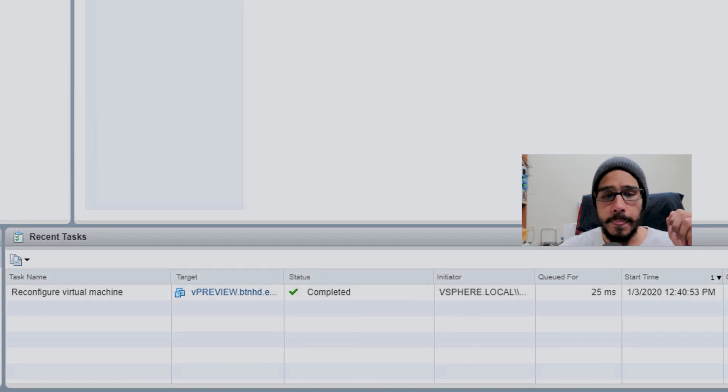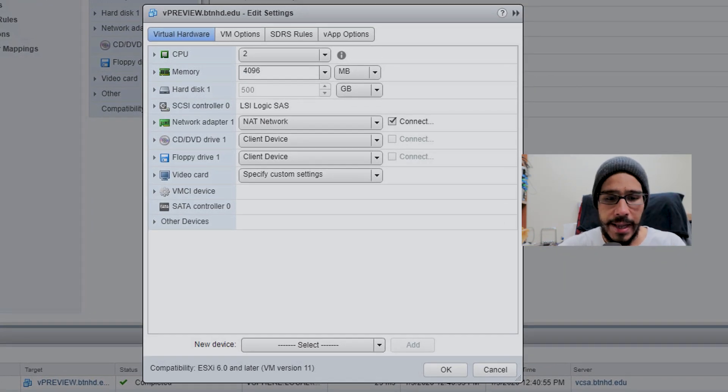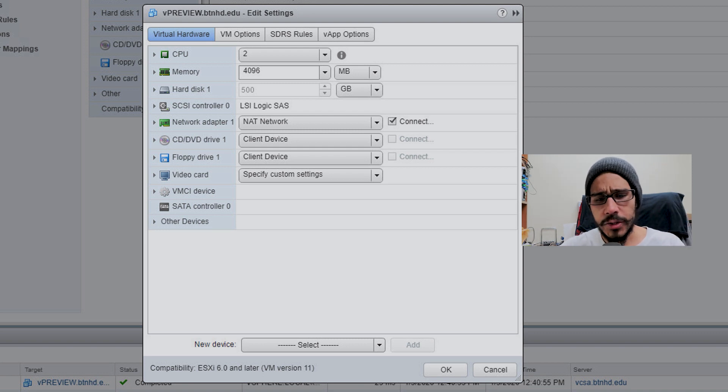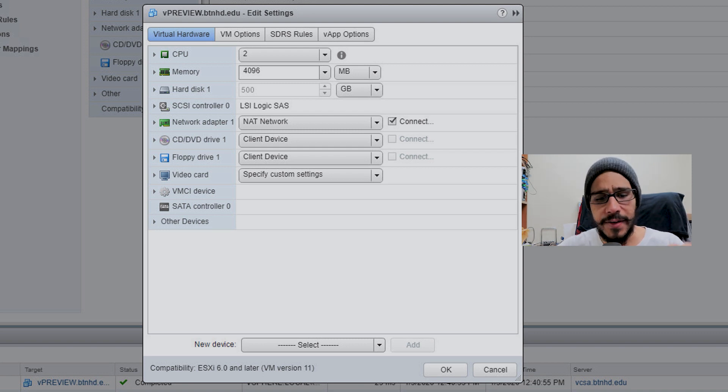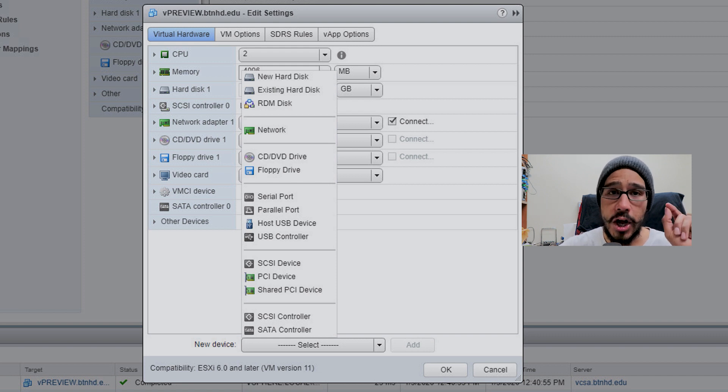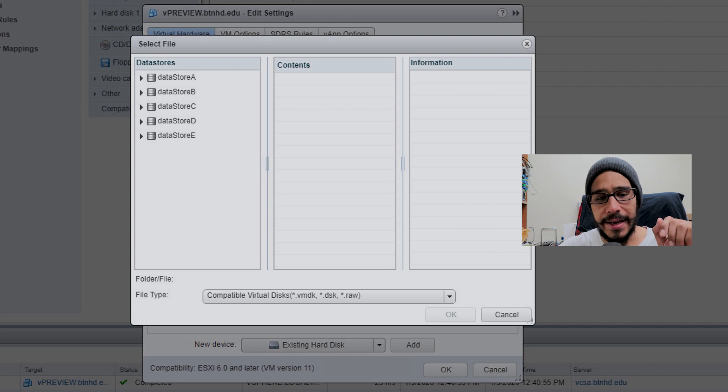I added the controller. Then I clicked edit again. The SATA controller is there. I hit the new device dropdown menu, clicked on existing hard disk, and clicked add again.